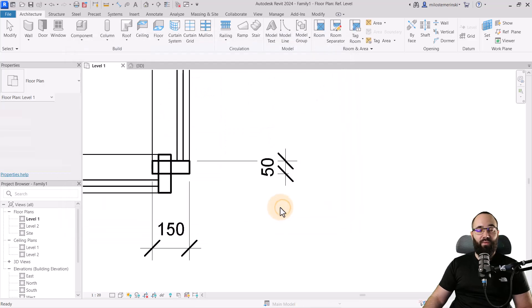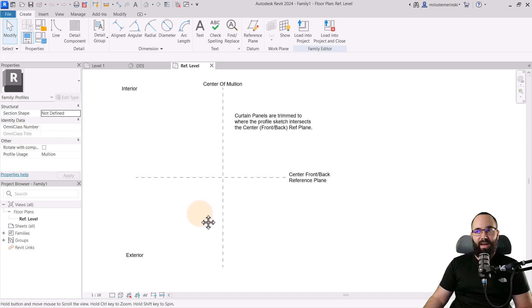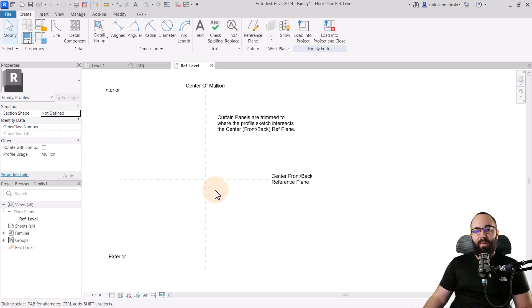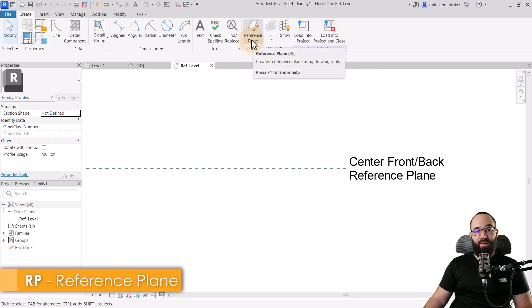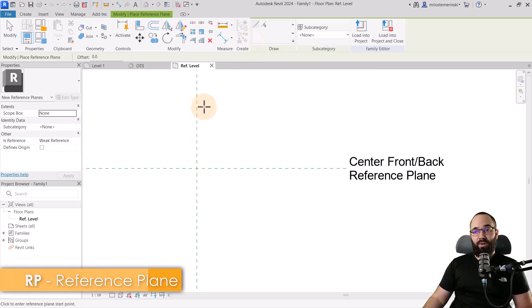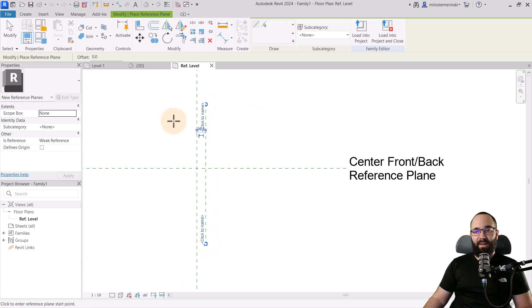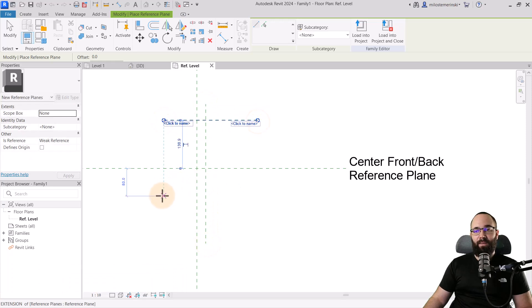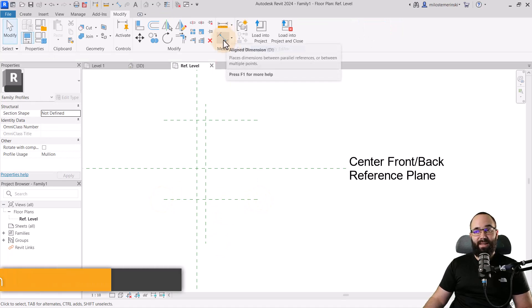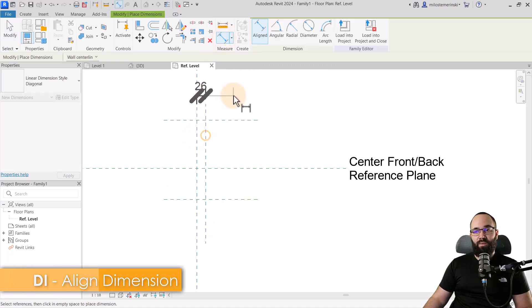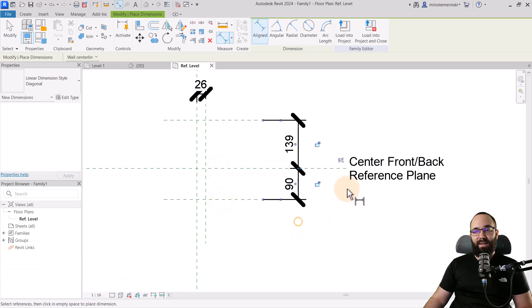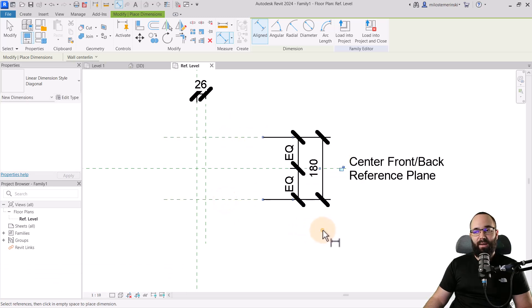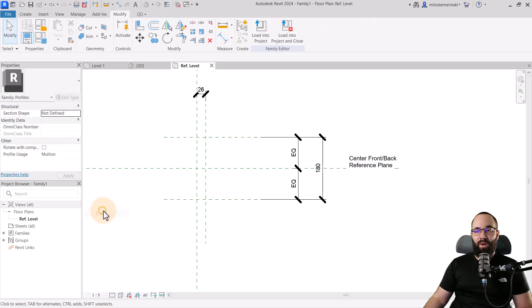With that information, I'm going to go to file, new, and create a new family. I'm going to go one folder back so I can get the metric templates. Then here I want to pick out the metric profile mullion. Of course, if you're using imperial units, feel free to use that.